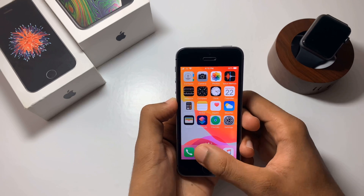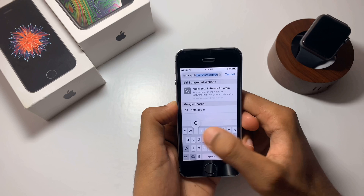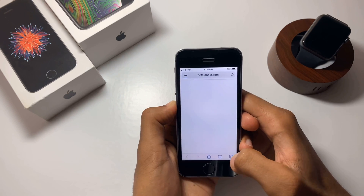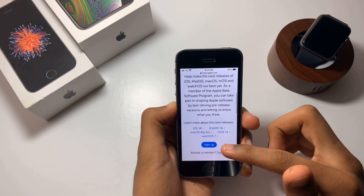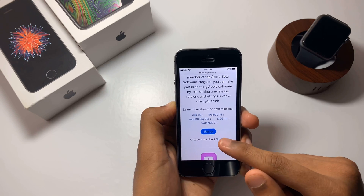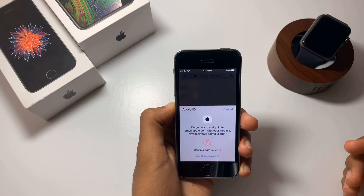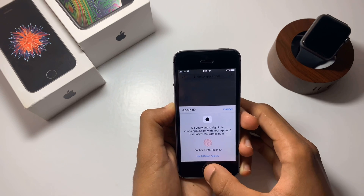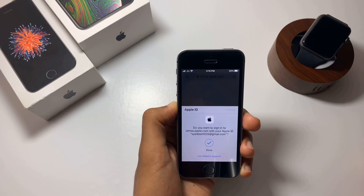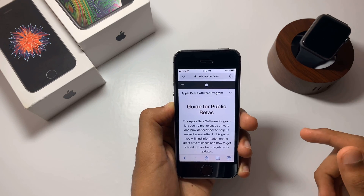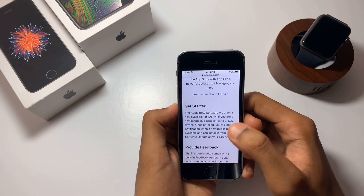Once you've done that, open Safari and type in beta.apple.com. The link to this website will be provided in the description below. Now scroll down till you find an option to sign in, hit sign in, and it will ask you to enter your password or Touch ID.